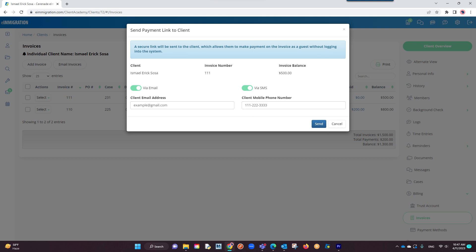Once confirming how you want to send it and which address or phone number you want to send it to, you will finalize it by clicking on send.